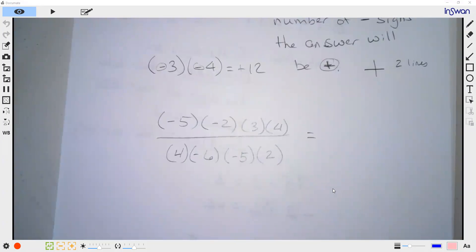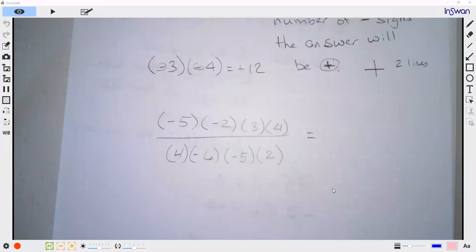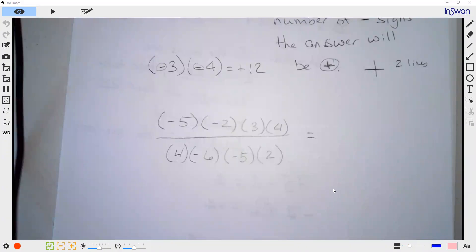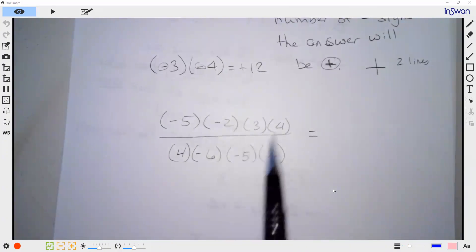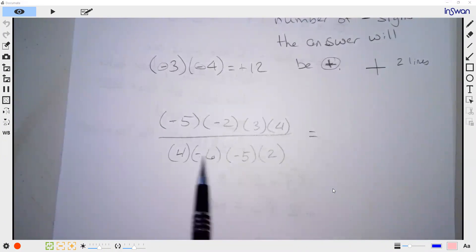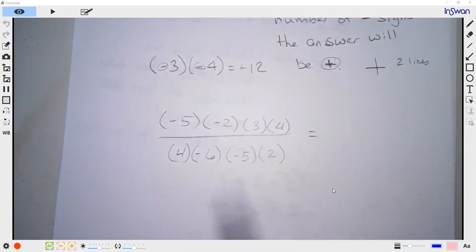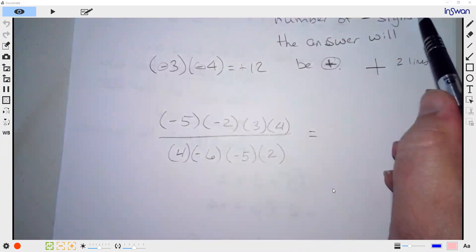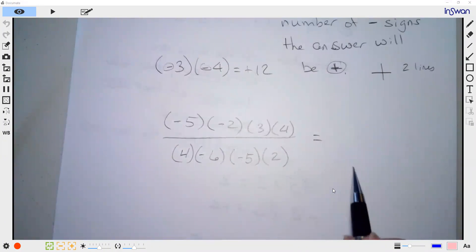Just tell me if the answer is going to be positive or negative. It's going to be positive. Whenever you have division, just count all of them — one, two, three, four. Since it's an even number, the answer is positive.